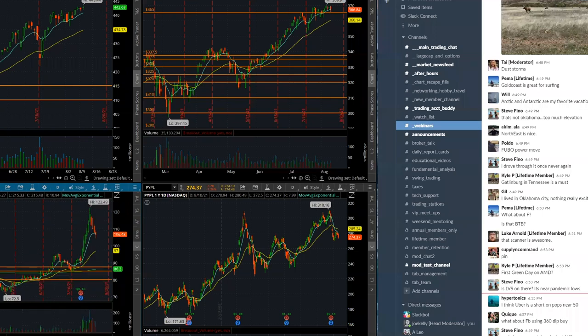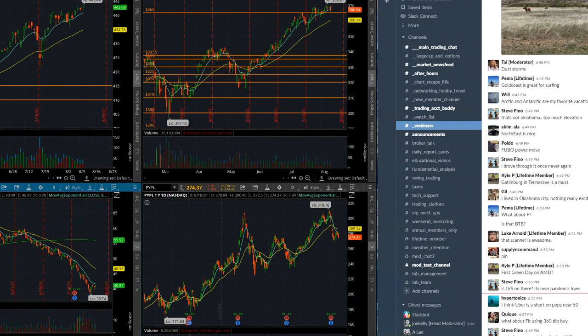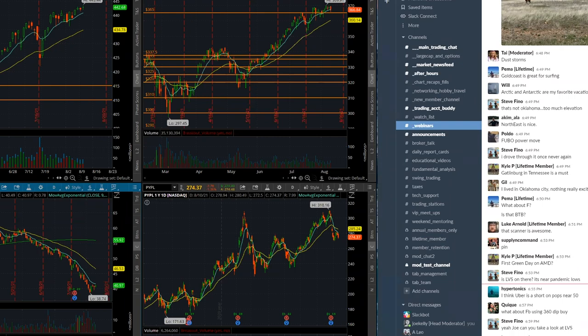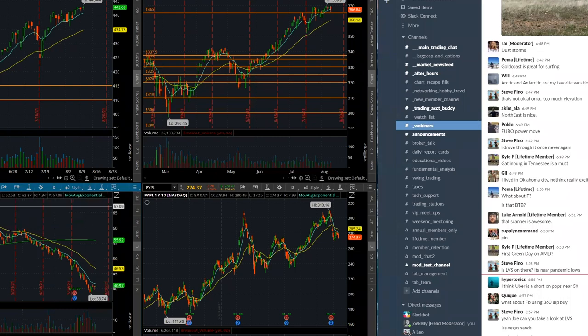First green day on AMD. Nah, not great opportunity there. What is it, LVS? Sands. What is this, like a travel company or something? This is Sandals, Jamaica, and Michael and Jan are going to go on vacation. Las Vegas Sands, okay.